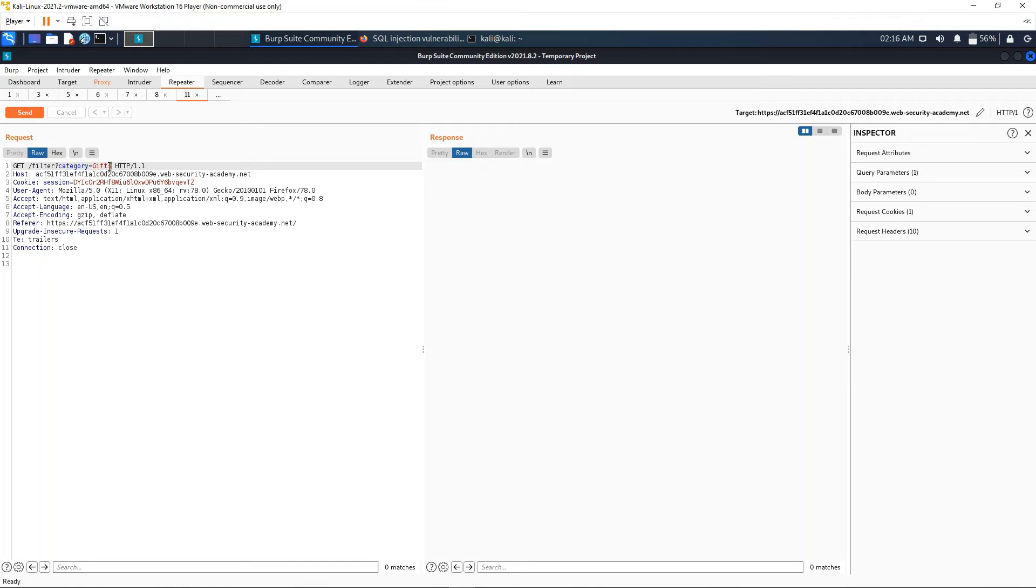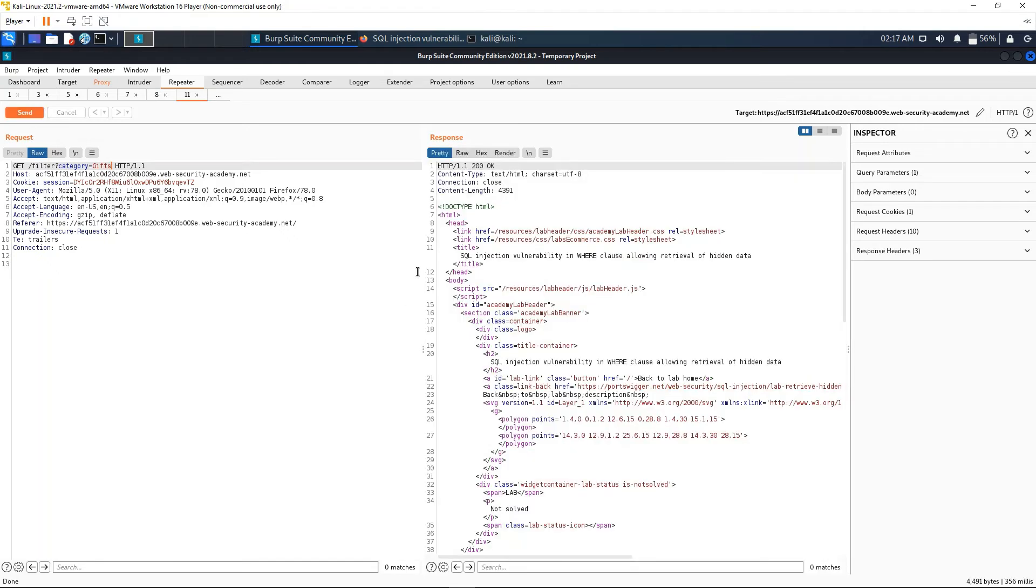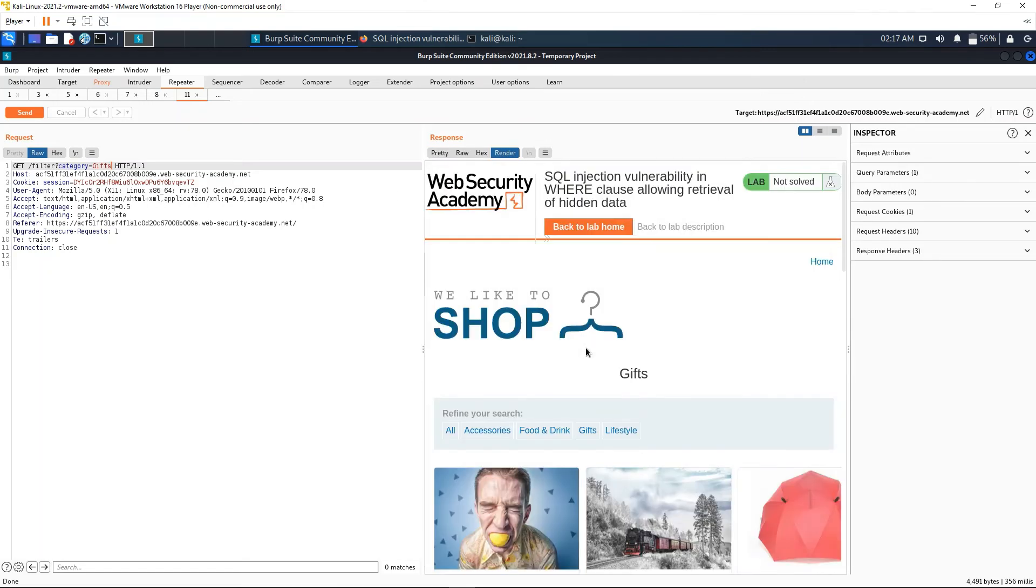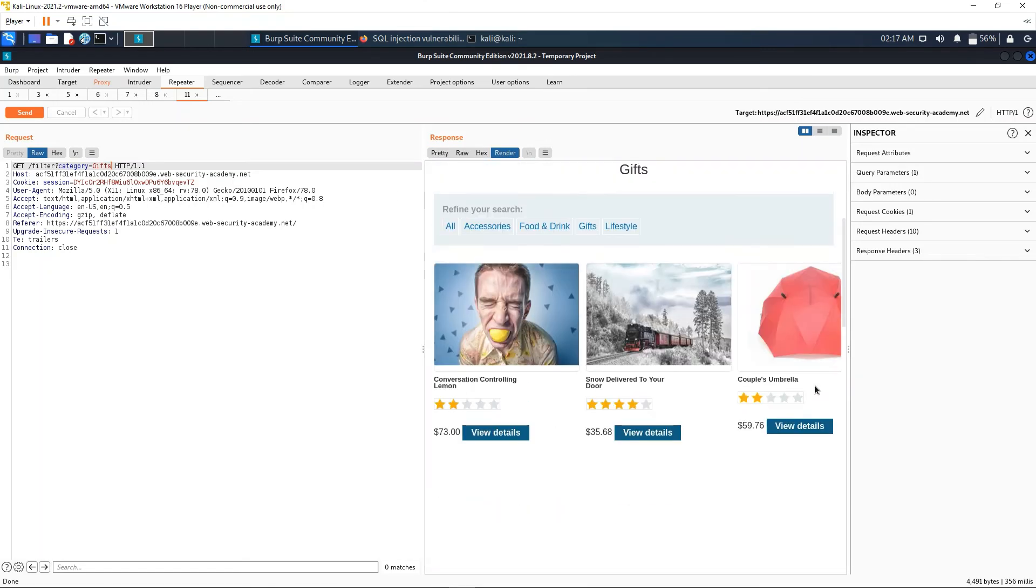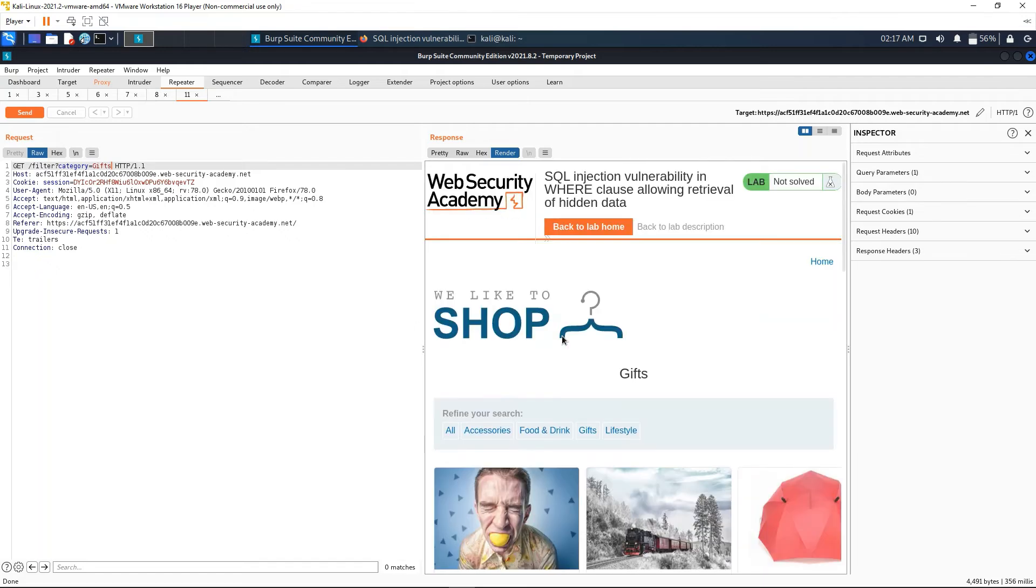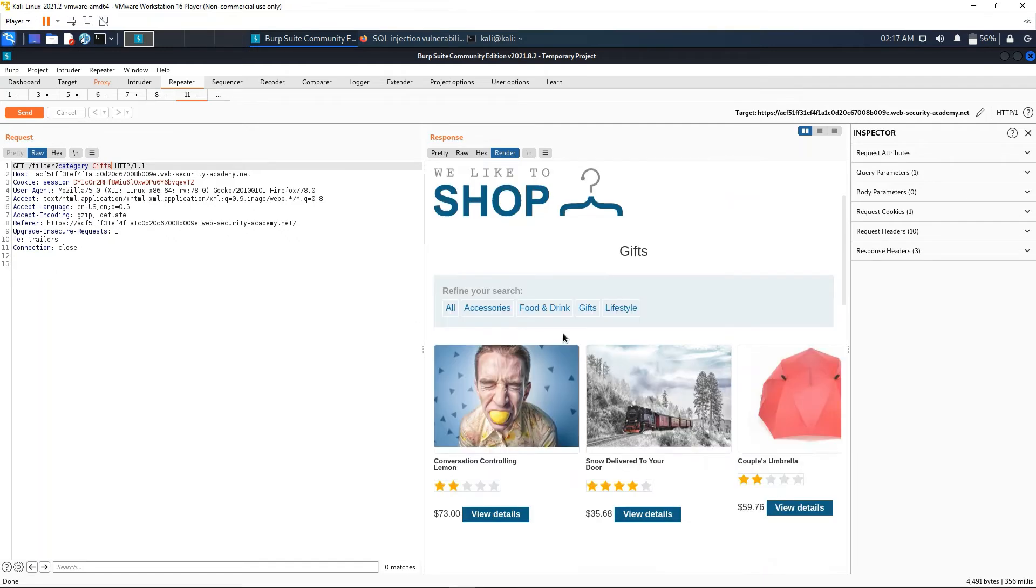Okay, so here we have the request. As we can see, the category variable is here - it's equal to Gifts. This part 'Gifts' is what is used in the SQL statement. So we want to modify this part.